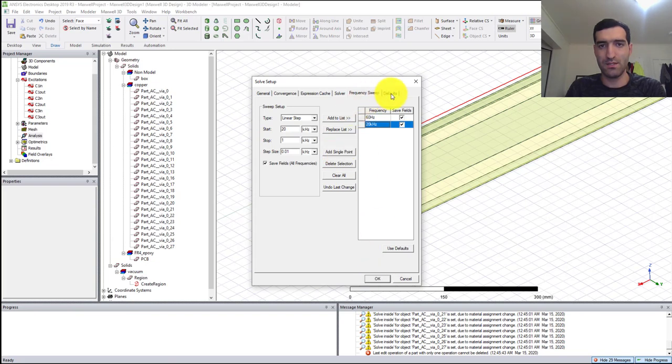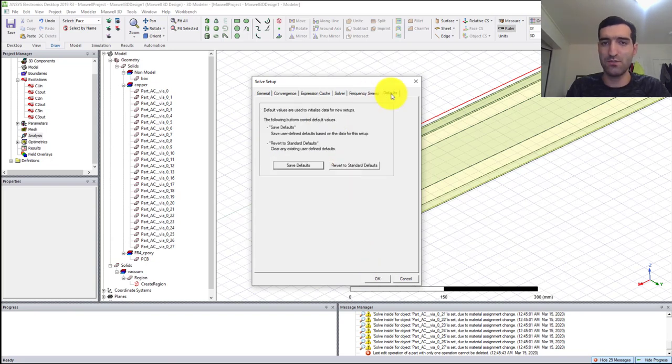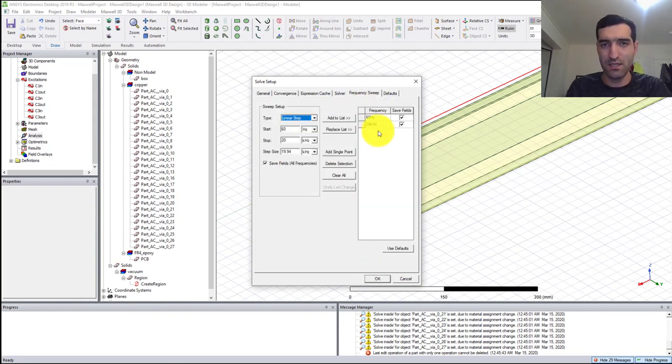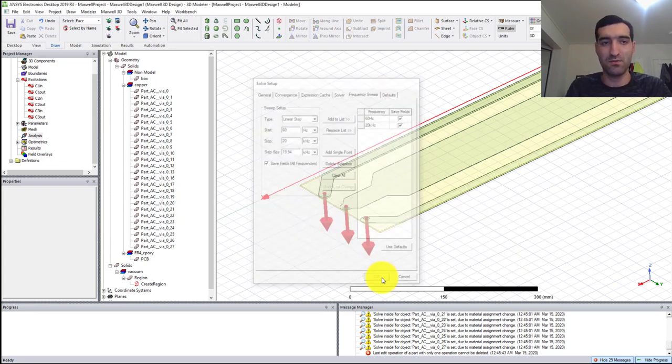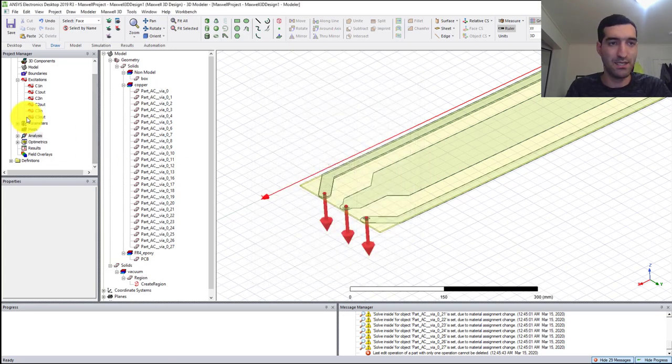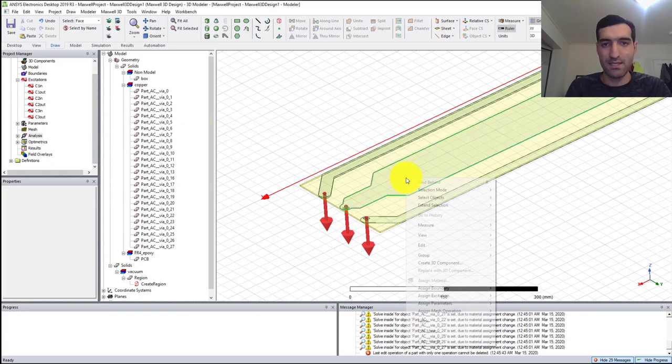Two frequencies because for my case this is between 60 Hertz and 20 kilohertz. Select OK.